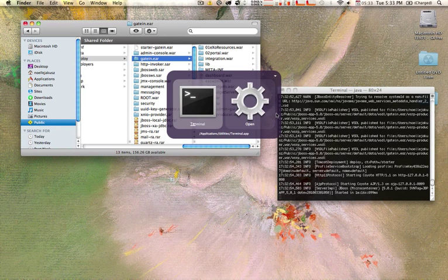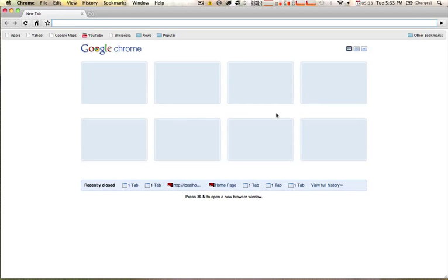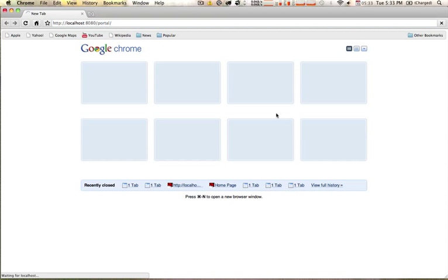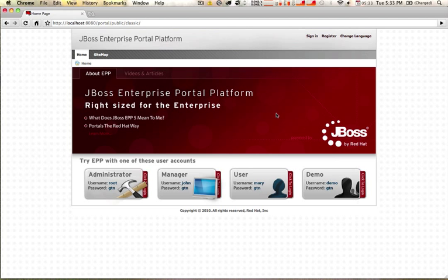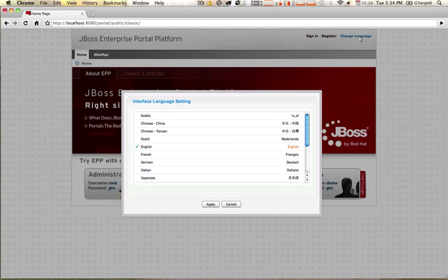So we're going to go ahead and open up a web browser. Launch the portal by simply typing in localhost:8080/portal. The first time it takes a little bit of time to start up, but as you can see here we have the Enterprise Portal Platform — this is the home page. It does provide us the ability to sign in, as well as the ability to register and to change the language. Registration provides self-service so your users will have the ability to register themselves, as well as the ability to change the language, providing internationalization support in case your organization needs the portal in multiple different languages.